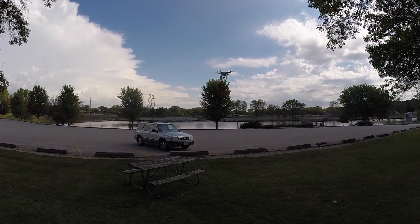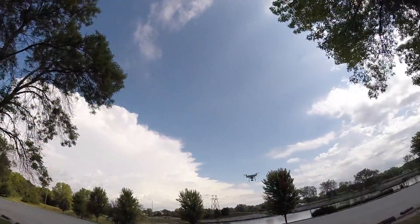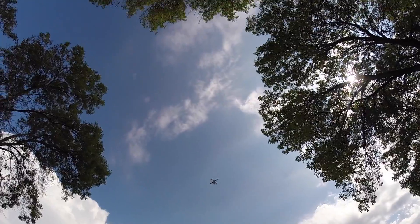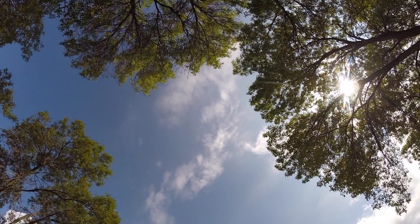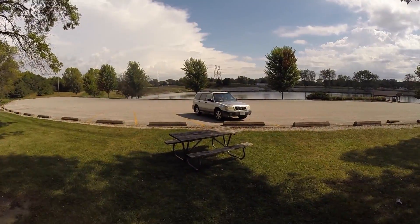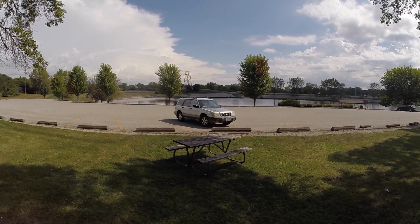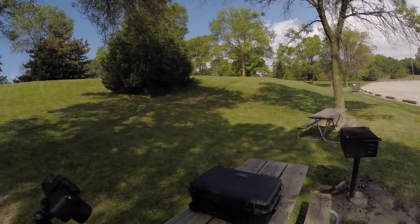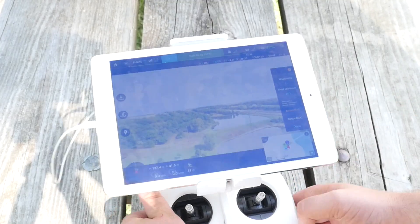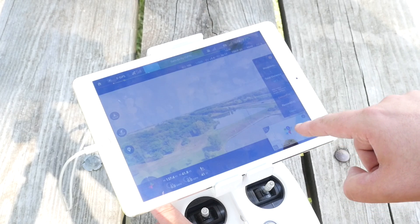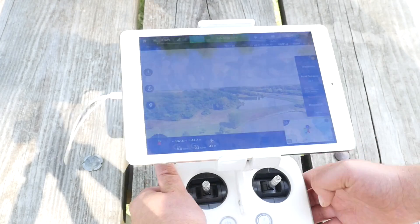The first point I'm going to want is up high, because there are some trees right there. I'm going to go up quite a bit just to clear all the trees around me — I don't want to take any chances. So this will be my first home point. I'll go ahead and hit record, and you can see on the map that a number one just popped up. That is my first waypoint.